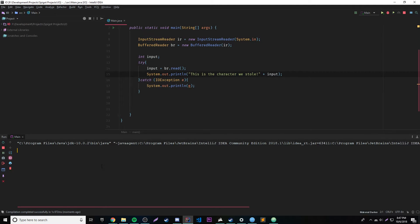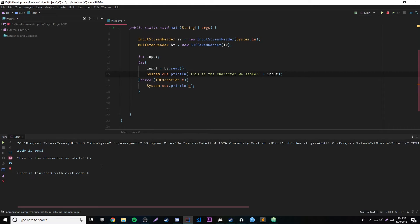So we'll type something — let's say 'Cody is cool' — and it says 'this is the character we stole: 107'. What in tarnation is 107? Well, if you remember what I told you, it's actually storing it as ASCII numbers. Every key on your keyboard has a number associated with it because it's a computer — it deals with numbers.